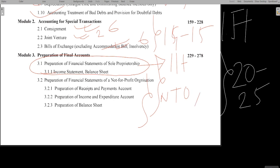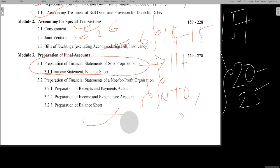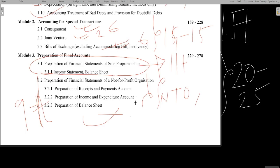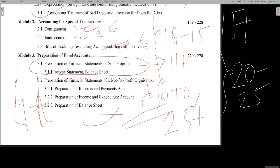The NTO portion — non-trading organizations like clubs and charitable trusts — covers preparation of their accounts. You can expect at least 9 to 10 marks from here. So from final accounts of sole proprietorship you get 11 marks and from NTO balance sheets you get 9 marks, totaling 20 marks from module 3. Overall from final accounts you can expect 20 to 25 marks.